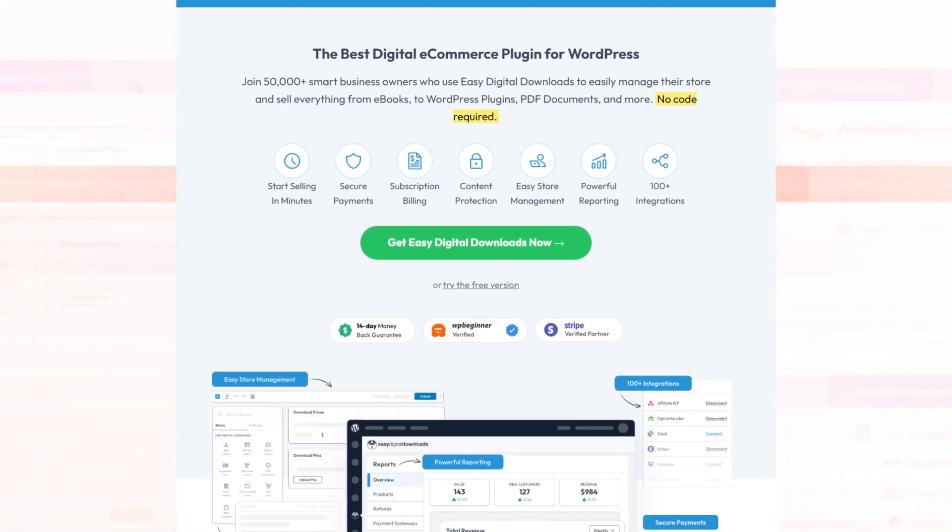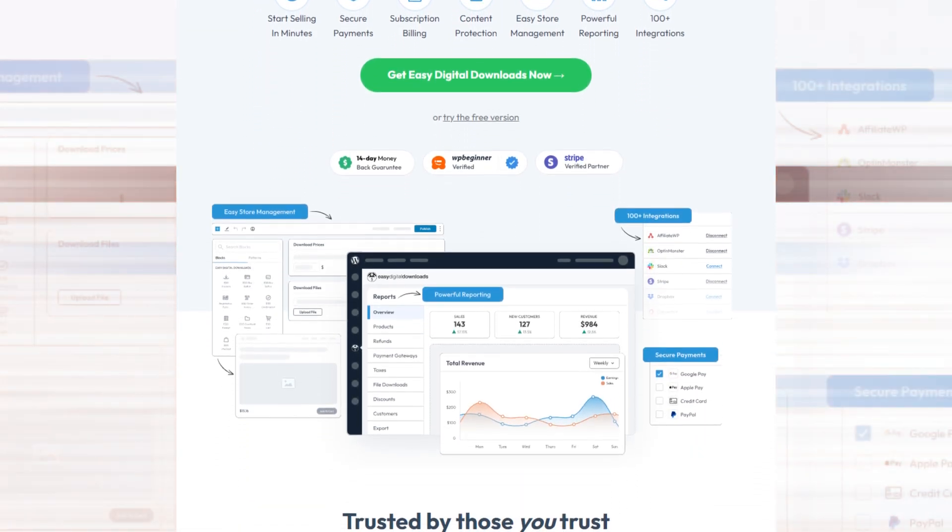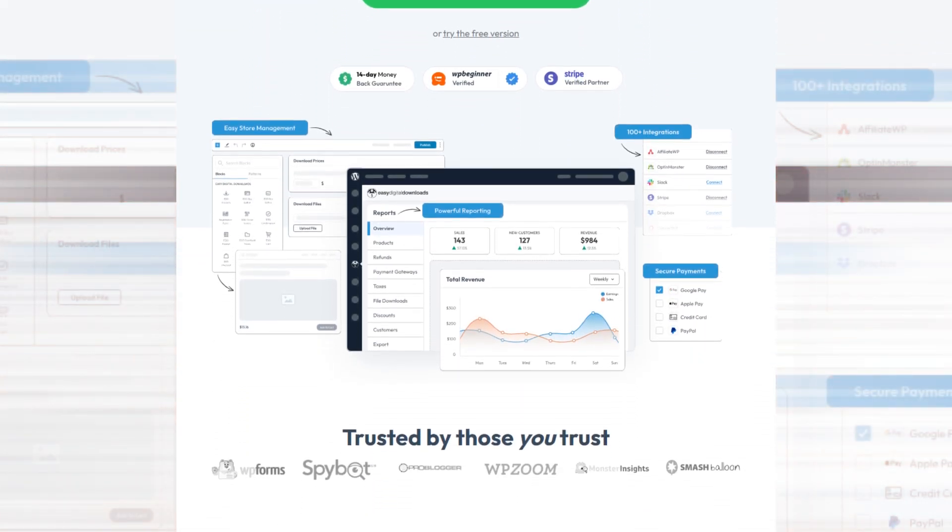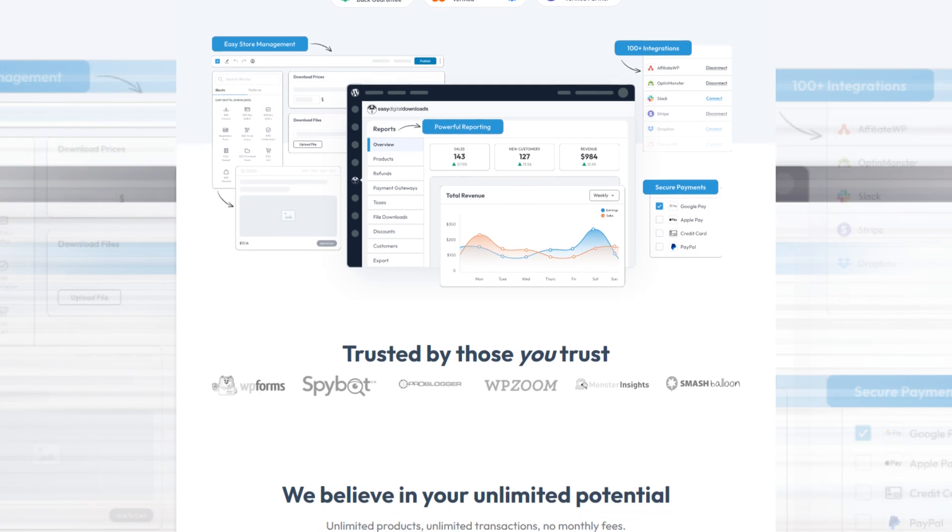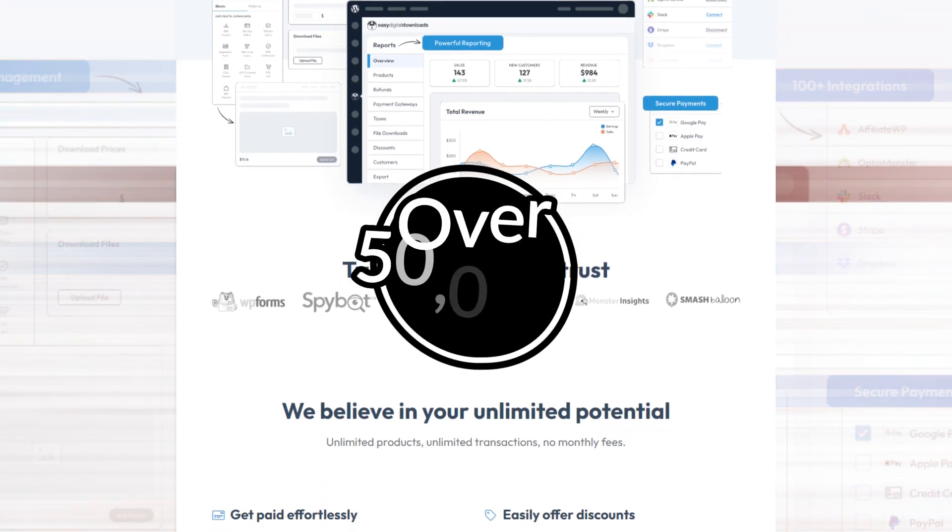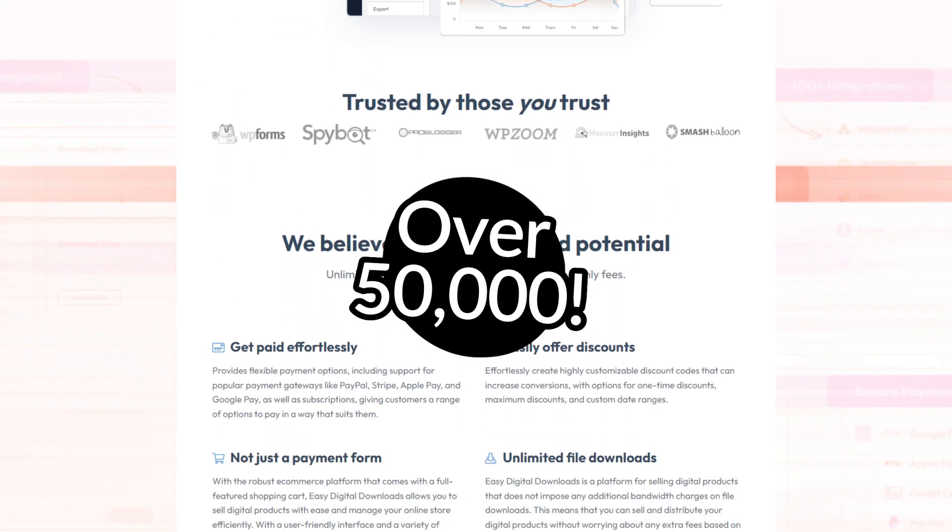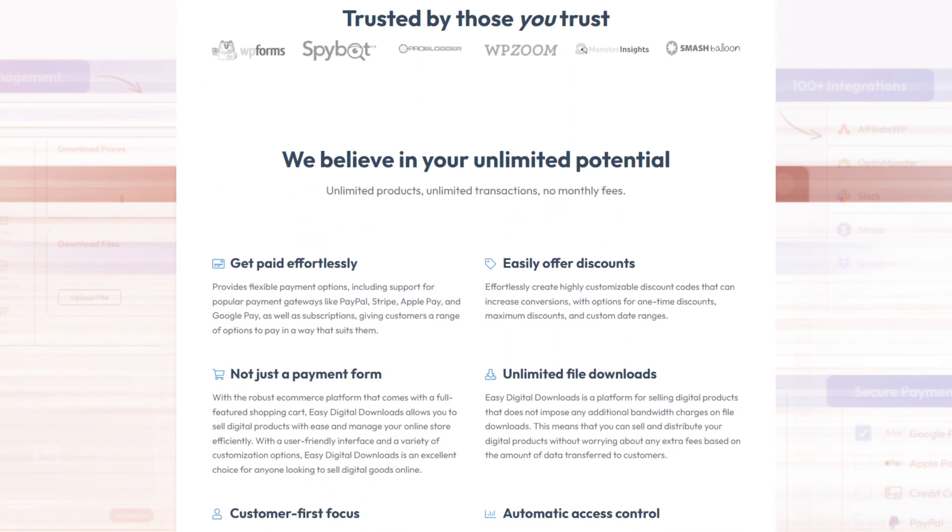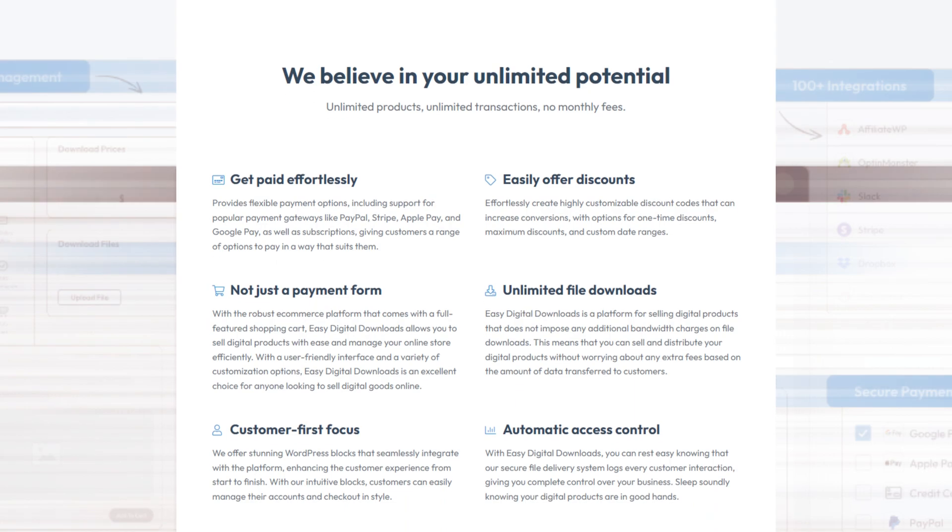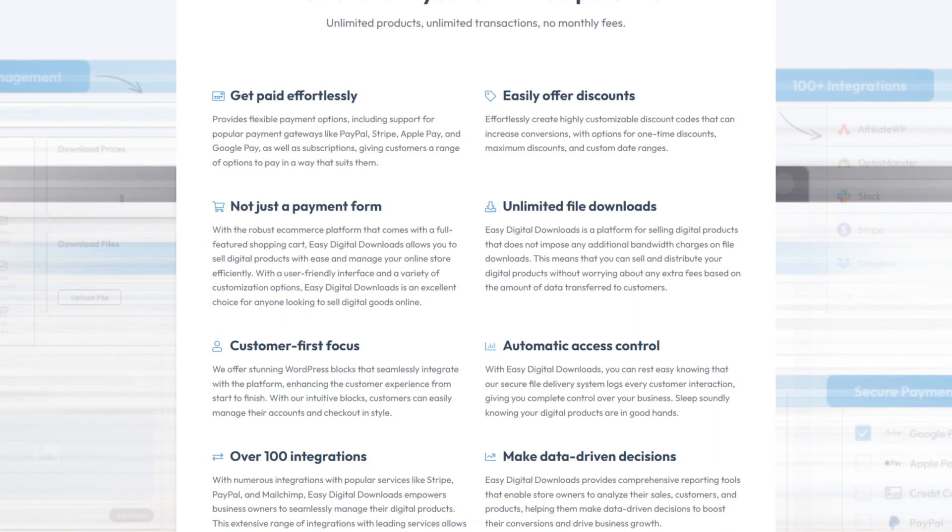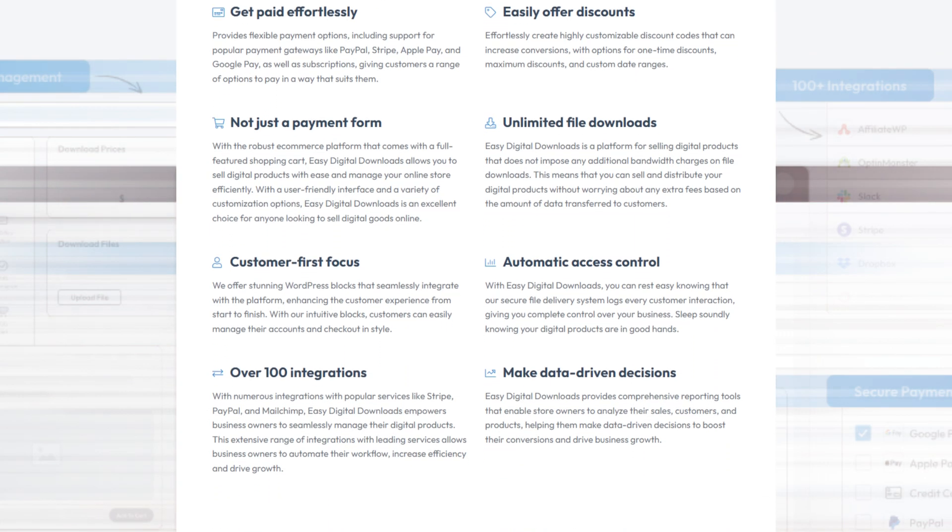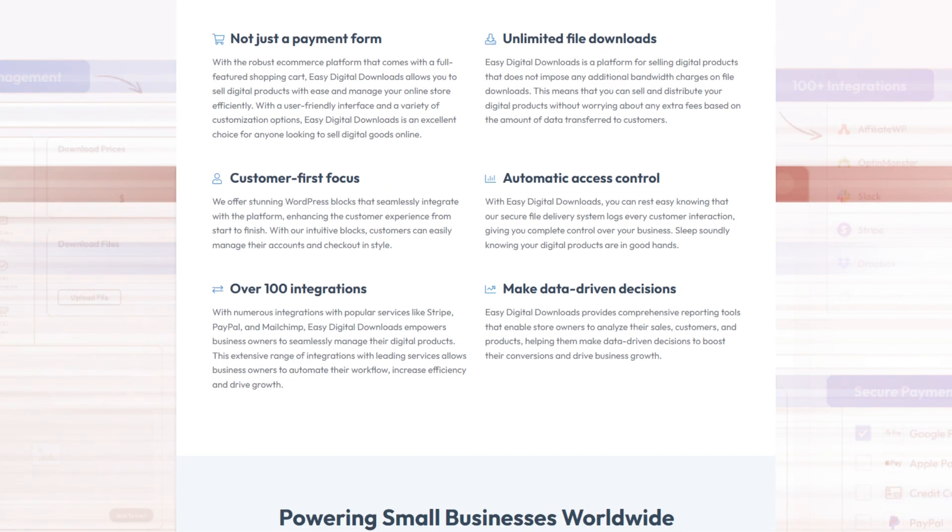Easy Digital Downloads is one of the most popular digital e-commerce plugins for WordPress. Over 50,000 smart business owners use it to manage, store, and sell everything from ebooks and WordPress plugins to PDFs, music, and more.